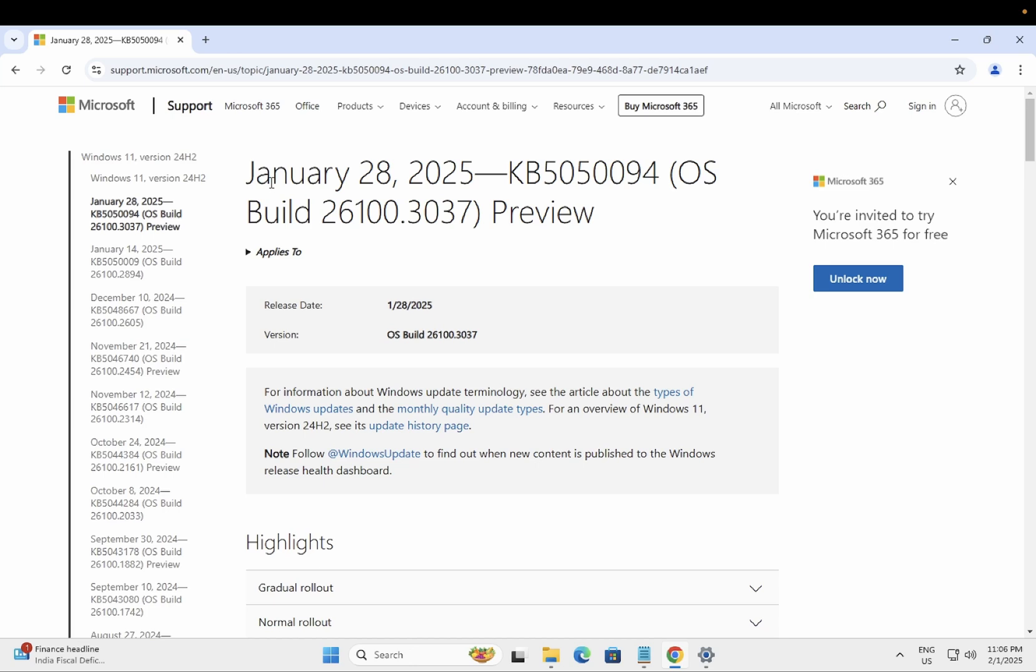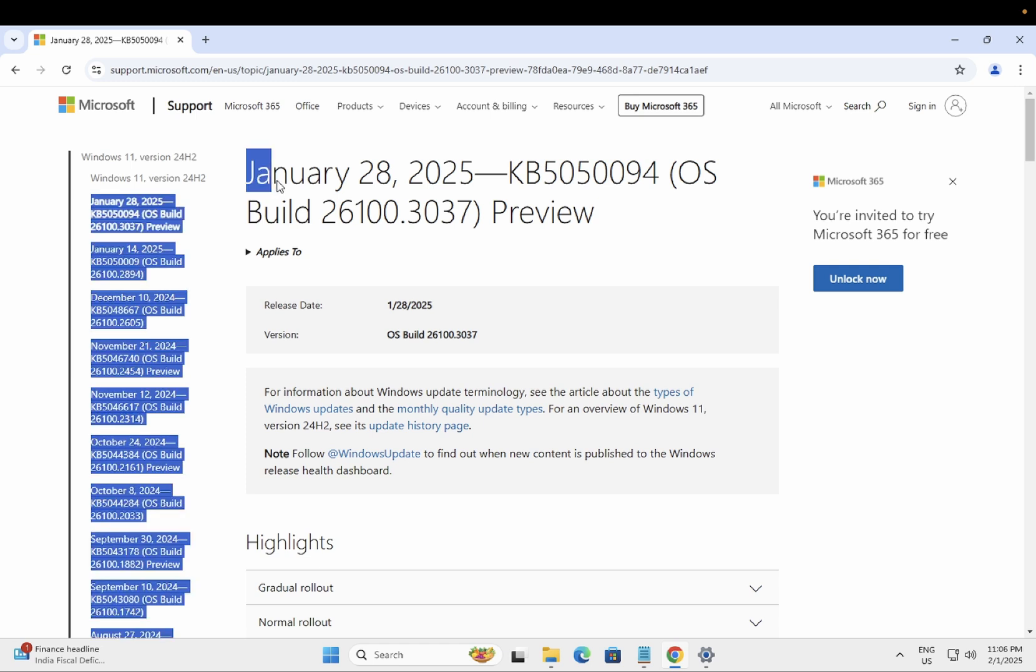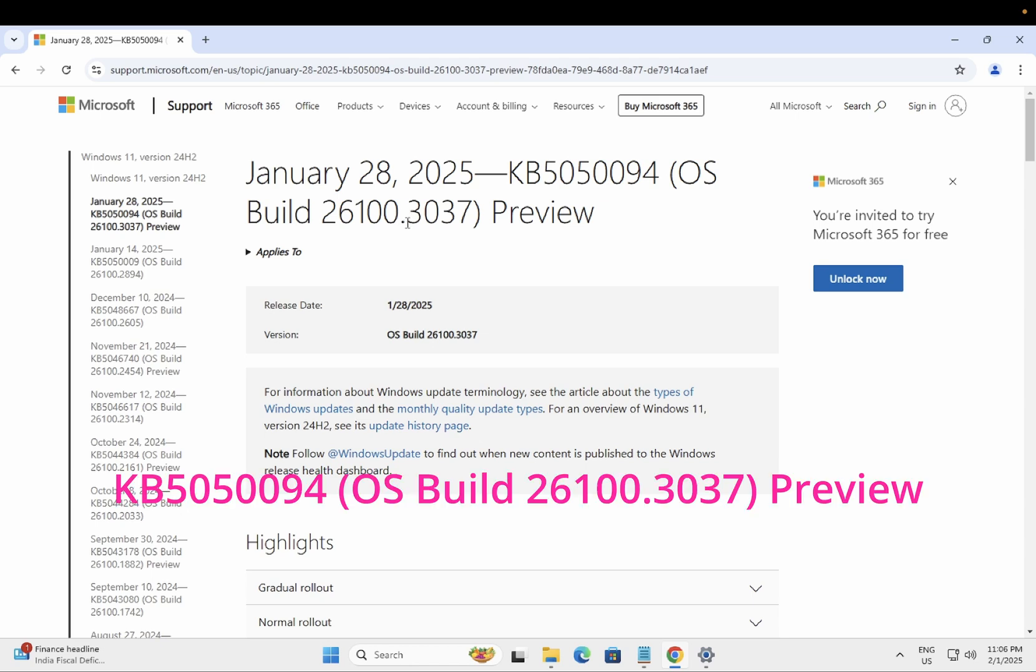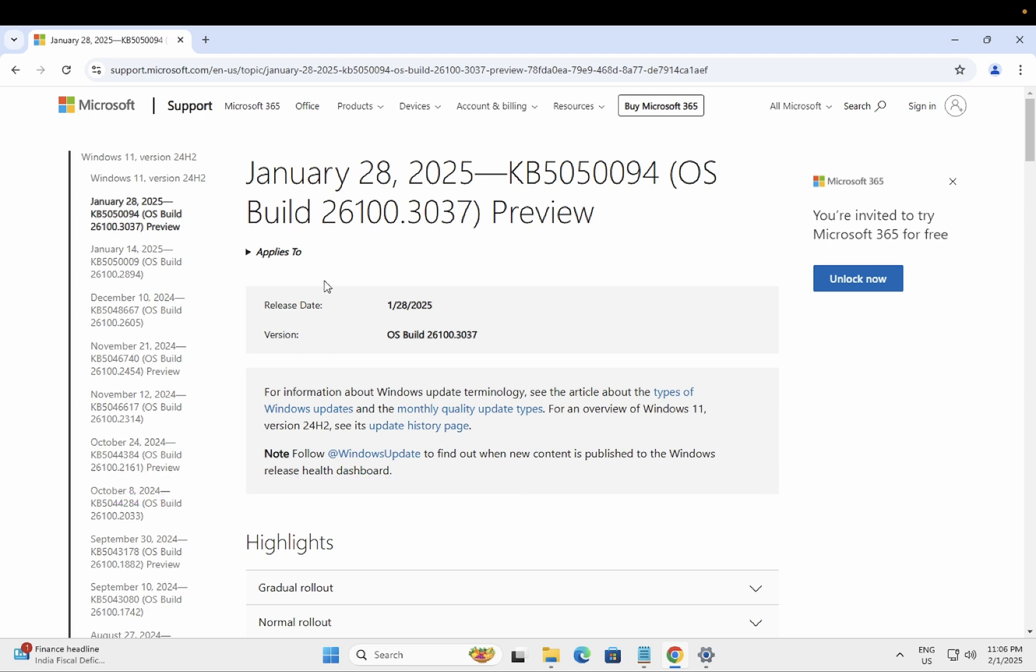Hello everyone, welcome to the channel. In this video we will talk about the latest Windows rollout from Microsoft on January 28th. This preview build will be rolling out in regular Windows in mid-February. So what are the features, what are the improvements Microsoft has done with this? Let's talk about that.